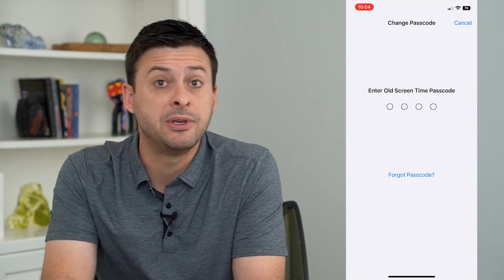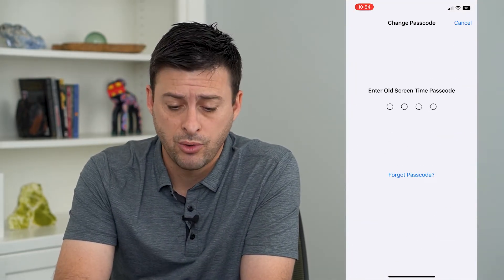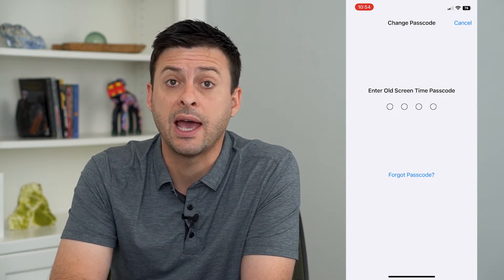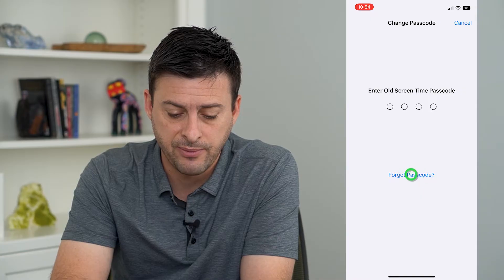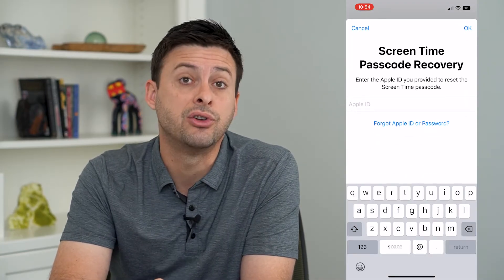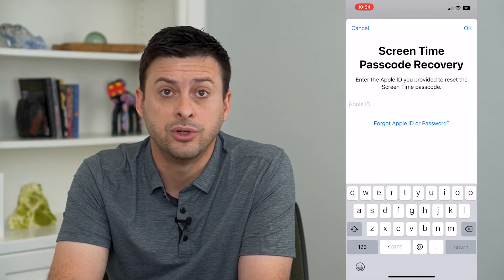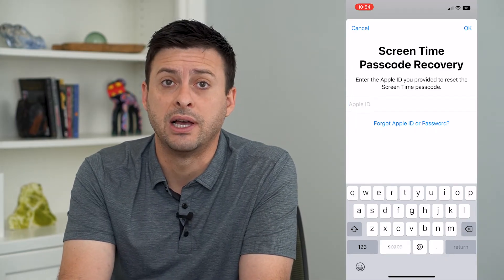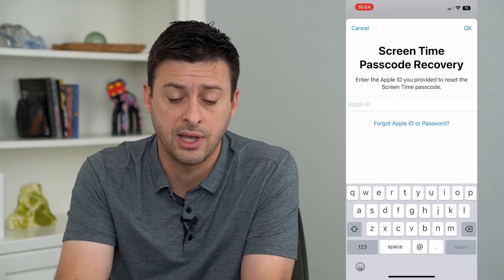It will ask you for your old passcode, which you'll need. If you don't have it or forgot the passcode, you can tap 'Forgot Passcode' and enter your Apple ID and password — the same as you would to sign into your Apple ID account — and you can always recover it and change it that way.